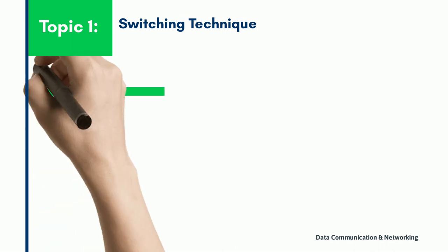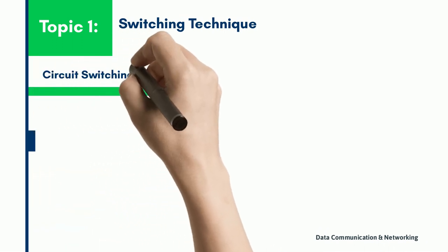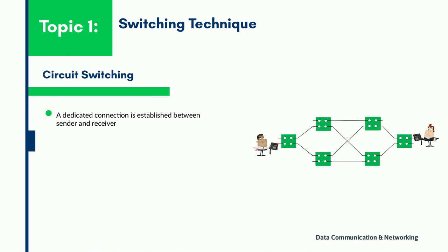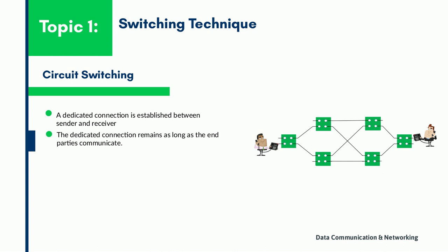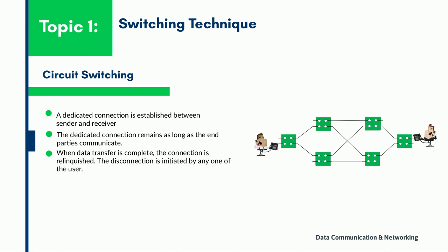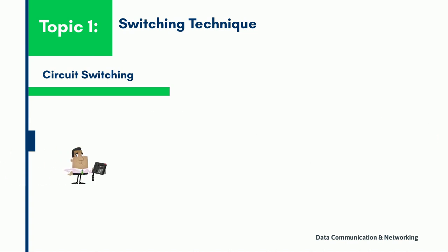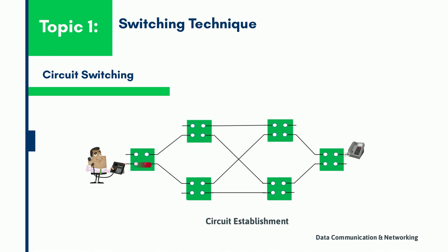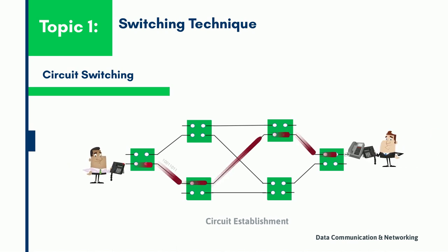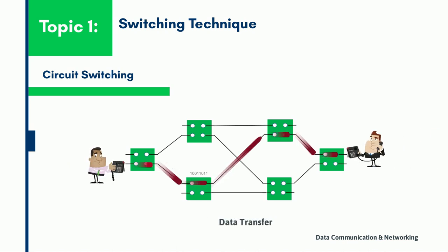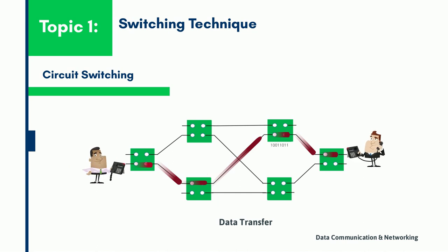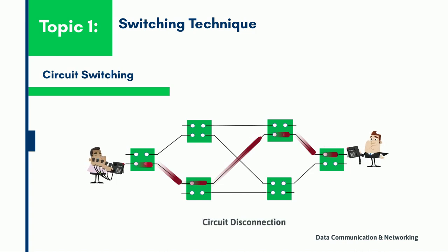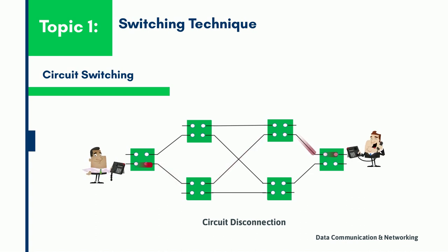Now let us understand what is circuit switching. It is a type of network where the communications between the end devices must be set up before they can communicate. A dedicated connection is established between the sender and the receiver and this connection remains as long as the end parties communicate. A circuit switch communication system involves three phases: circuit establishment, which means setting up a dedicated link; data transfer, transmitting the data; and circuit disconnection, removing the dedicated links after the data transfer has been done.